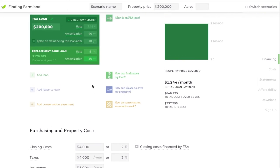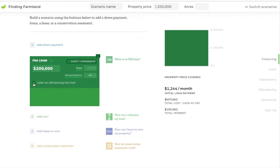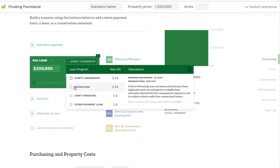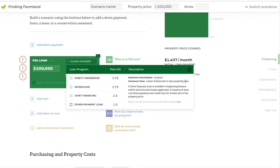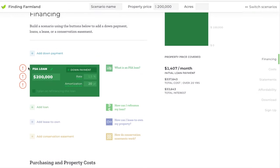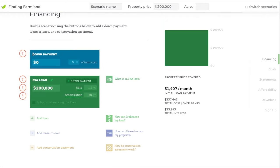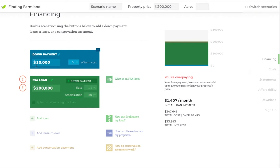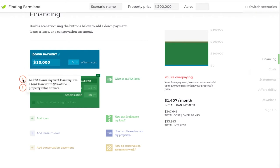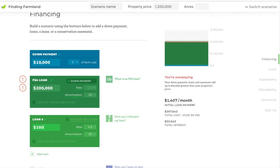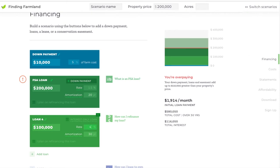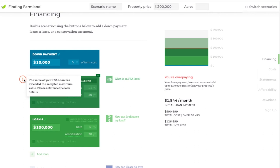That's one way to use the calculator for more realistic financial planning. The microloan works the same as the direct ownership loan except it has a much smaller maximum. Let's look at the down payment loan. Here you'll see a couple of errors: first, it requires a 5% down payment, so you'd only be able to buy this property if you had $10,000 to put down. Second, you need a bank loan worth at least 50% of the property value, because with this loan FSA covers 45%, you cover 5%, and a bank covers 50%.